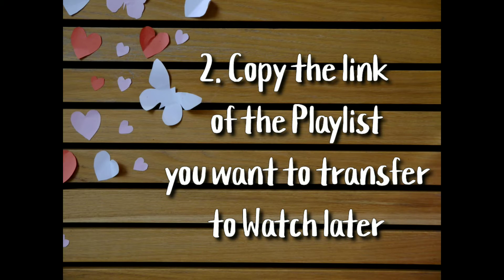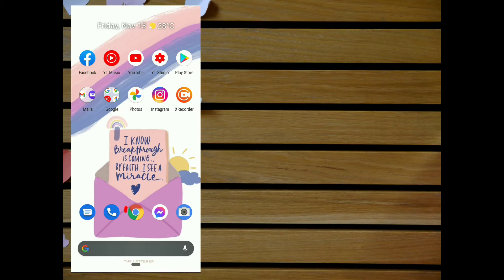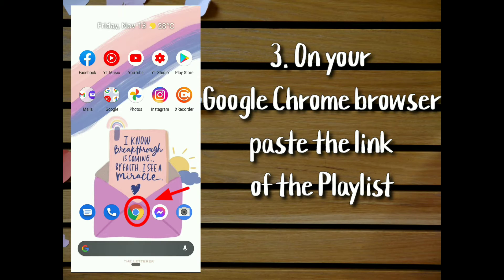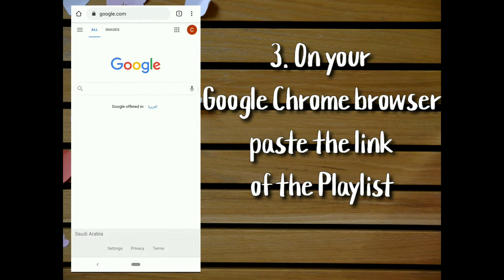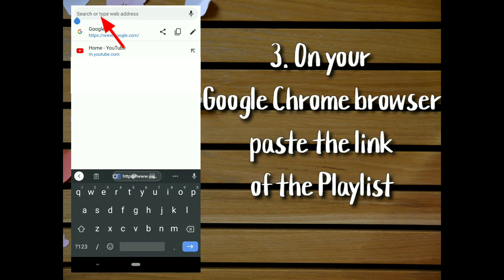Copy the link of the playlist you want to transfer to watch later. On your Google Chrome browser, paste the link of the playlist.